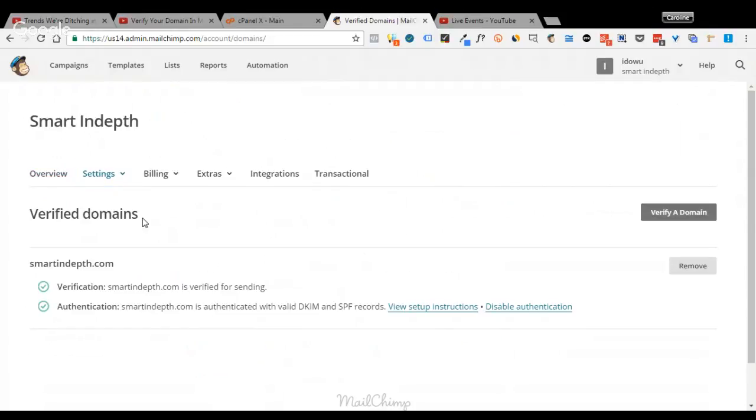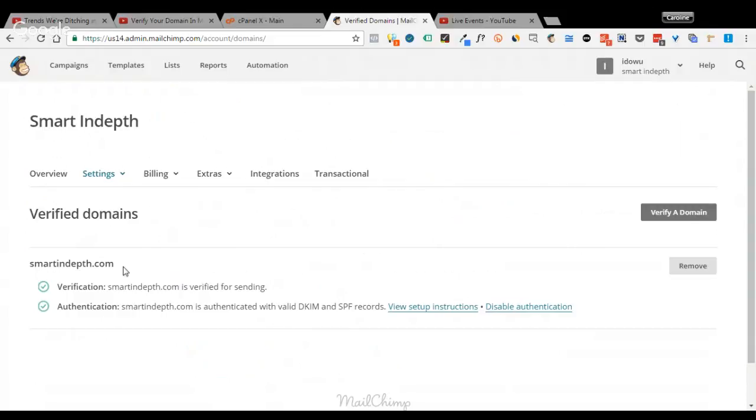Now, as you can see here, I've already verified this domain name. But I'm going to show you how to verify and authenticate your domain name. So in order to verify your domain name, first you need to type in your domain name and then MailChimp will send an email to that email address you inputted here for them to verify. The next is the authentication. So what you need is the valid DKIM and SPF records, which is unique to you, given to you by MailChimp.